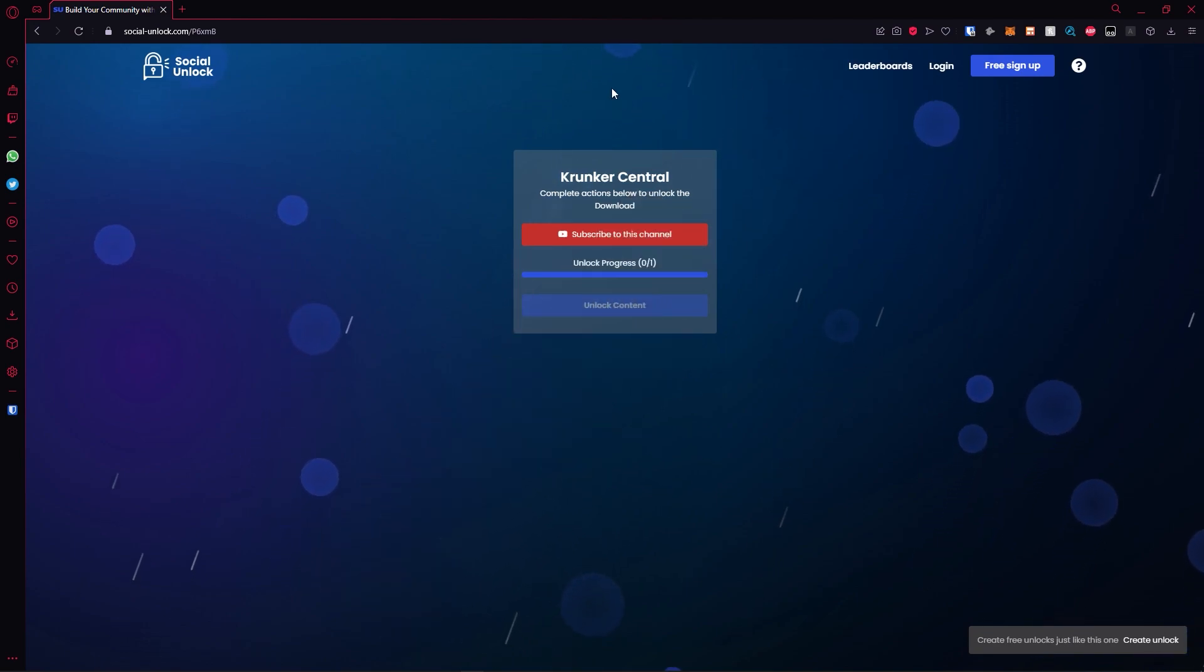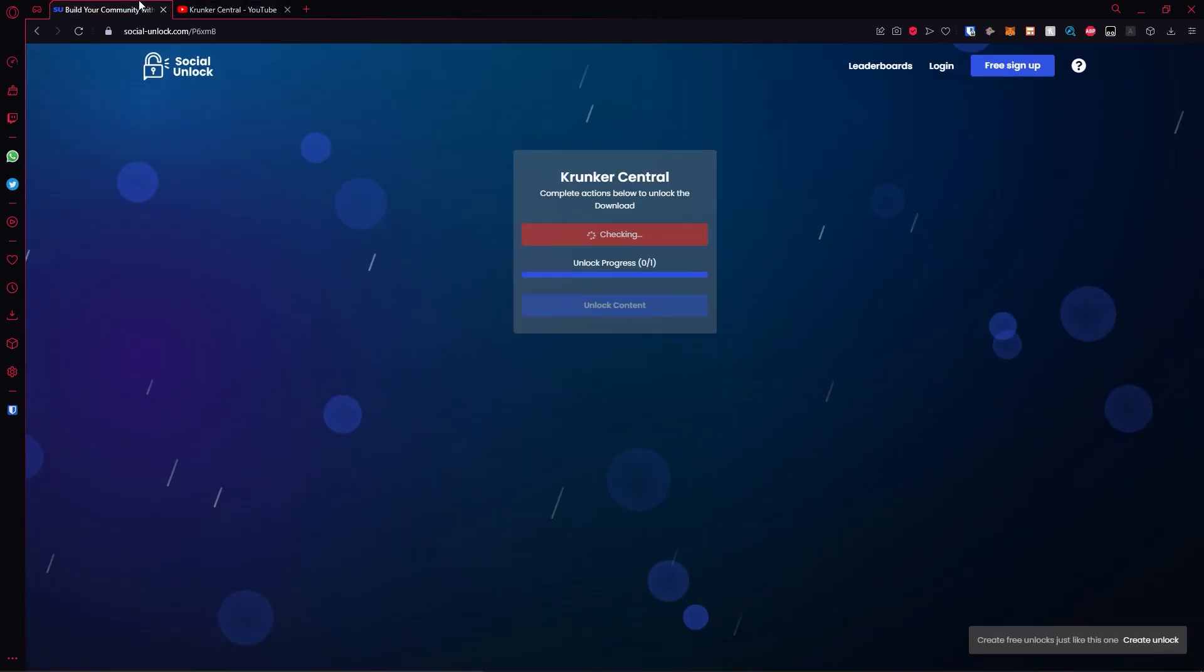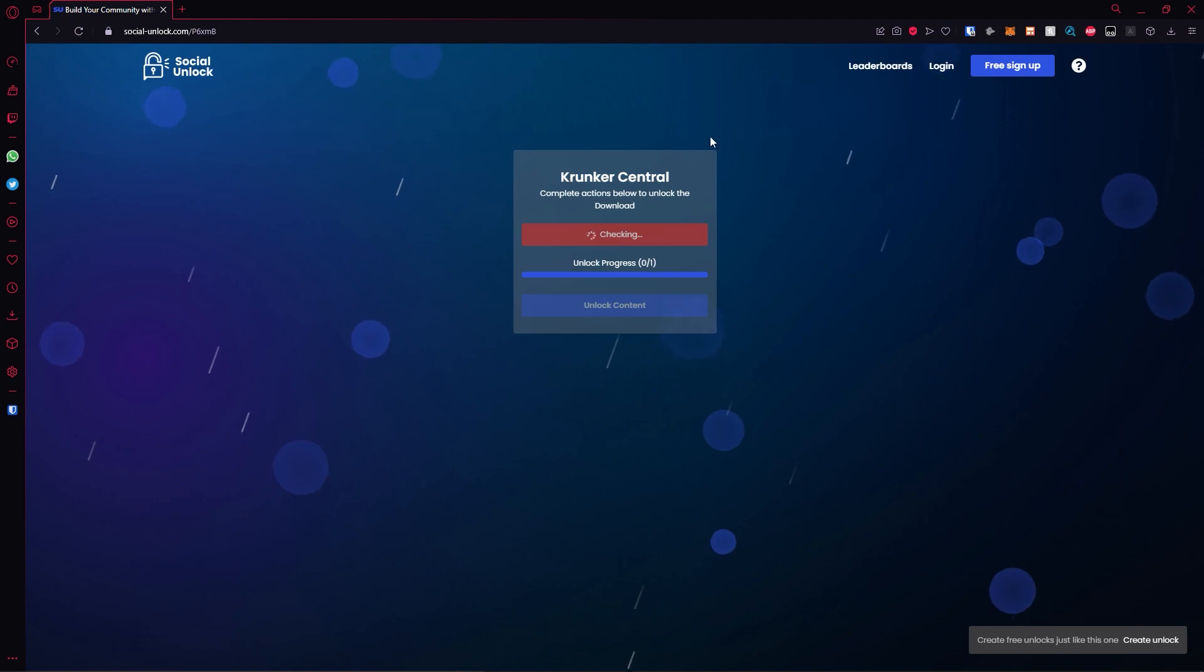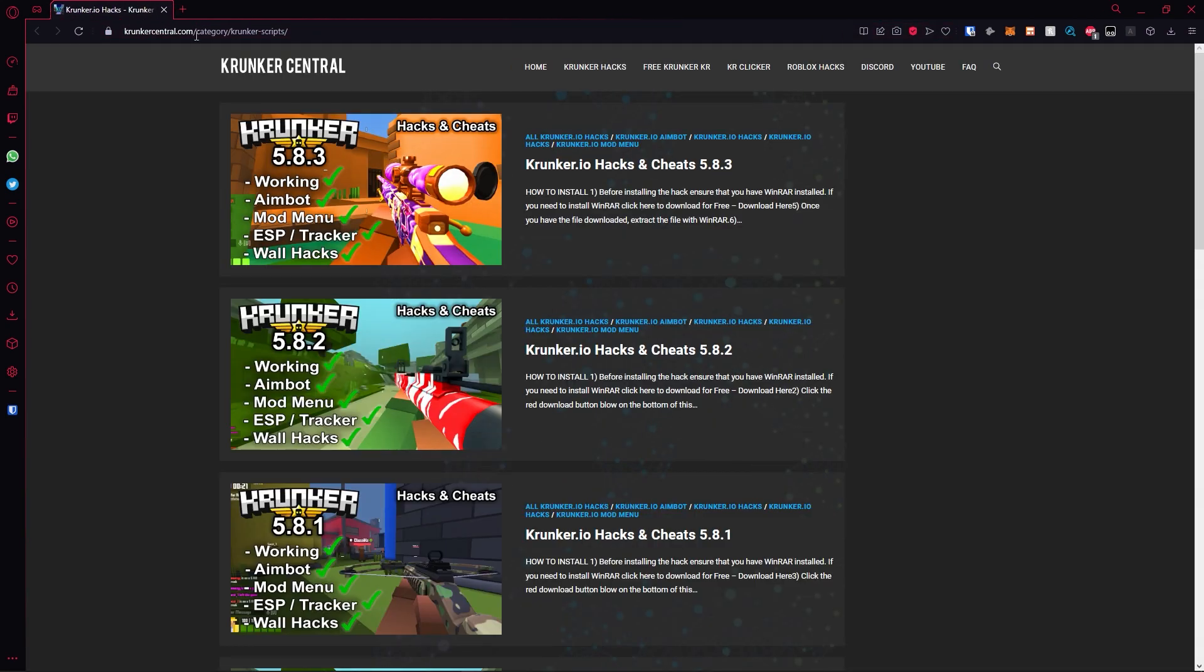Hit the top link in the description. It will take you to this page. Subscribe to this channel. Head back to that tab, check that it's subscribed. Then it will take you to our website. Hit unlock content and this is what it's going to look like.